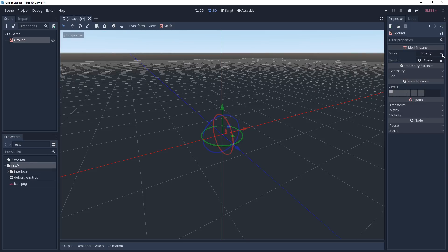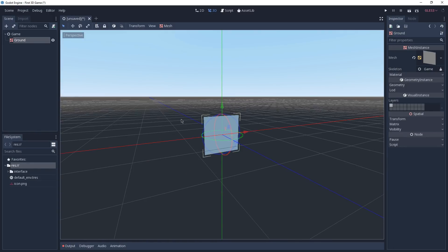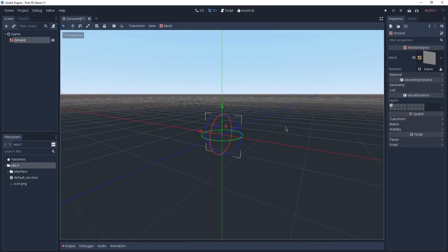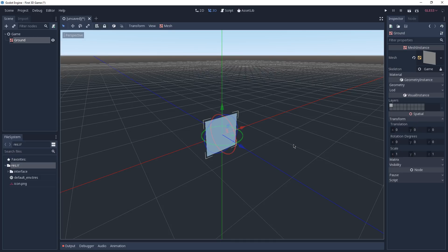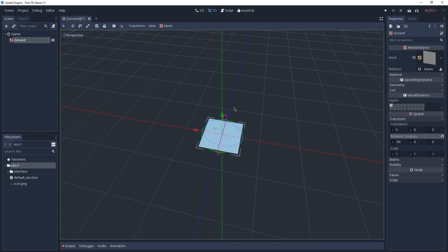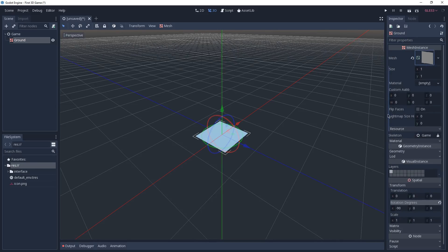To do so, click on the arrow on the right side of the mesh and here we are going to select a quad mesh. Depending on the orientation of your camera you might not be able to see your quad mesh because one side of it is invisible and the other is visible. Now we are going to expand the transform of our mesh instance — here we have data regarding translation, rotation and scale. As of now this does not look like a ground because its orientation is not correct, so in rotation degrees we are going to change X to be minus 90. Our ground is still small so we are going to increase its size by clicking on the mesh and increasing its size from 1 by 1 to 50 by 50.